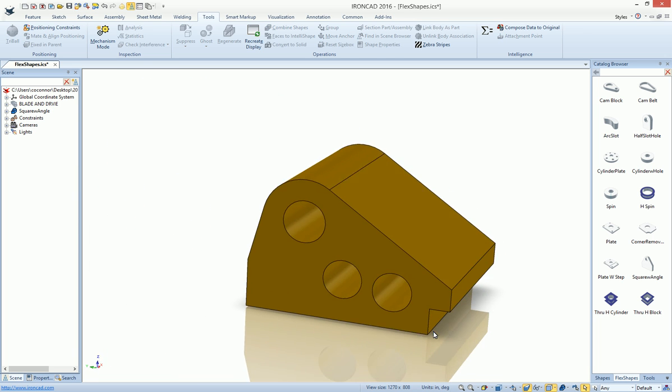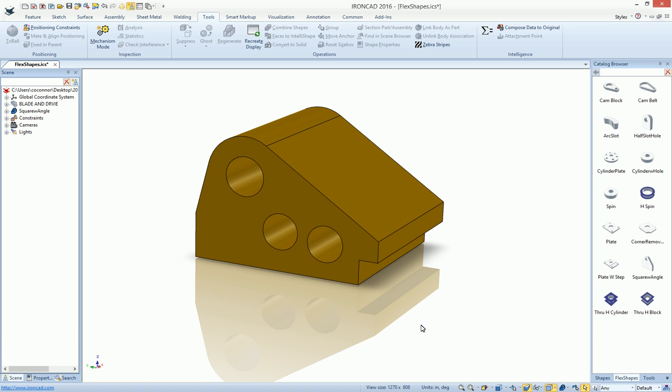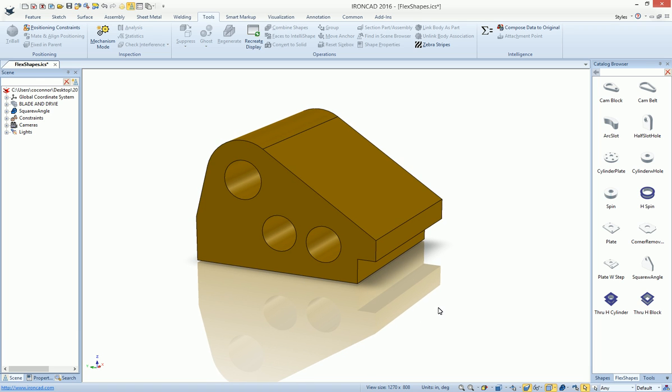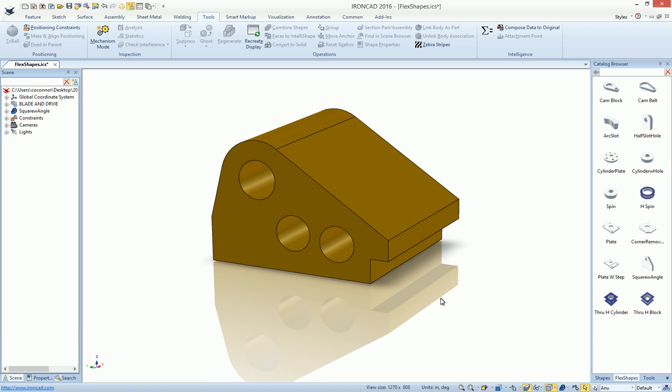Okay, so this is the Flex Shapes catalog that will be available in the 2016 release. Very handy, and we'll continue to add some more features from feedback from customers. Enjoy.